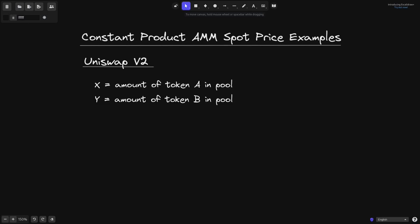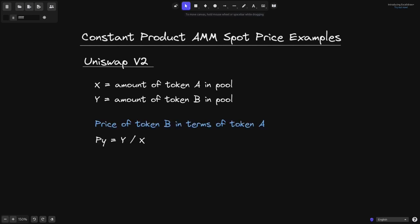Let's start off with Uniswap V2. X is the amount of token A in the pool, and Y is the amount of token B inside the pool. From the previous video, we derived that the price of token B in terms of token A — we'll name it P of Y — is equal to Y divided by X, the amount of token B in the pool divided by the amount of token A.